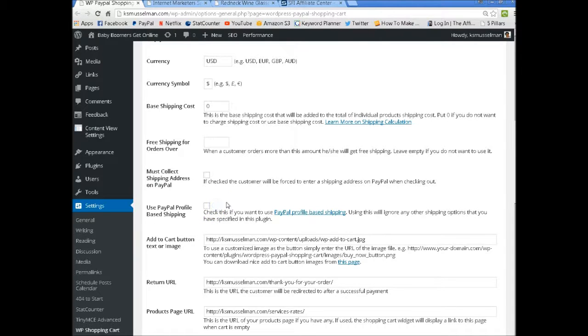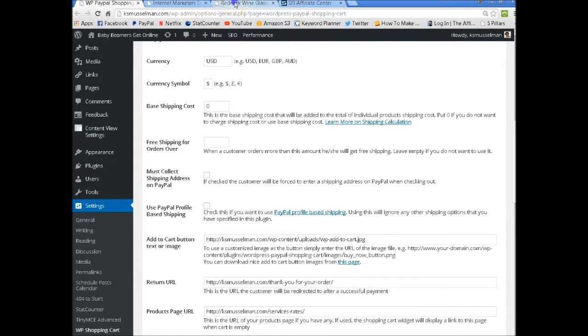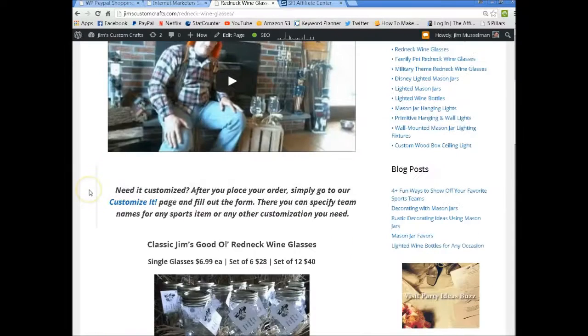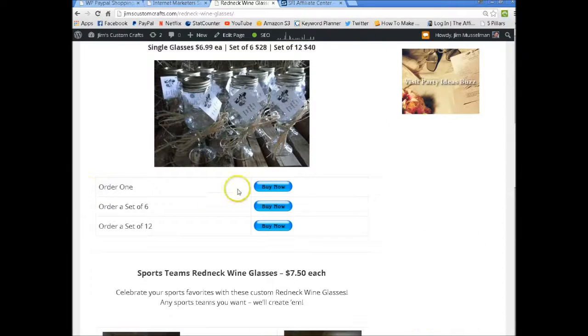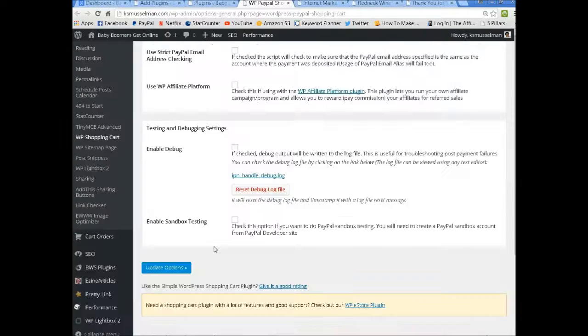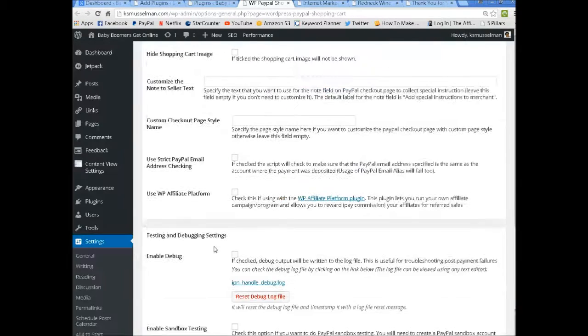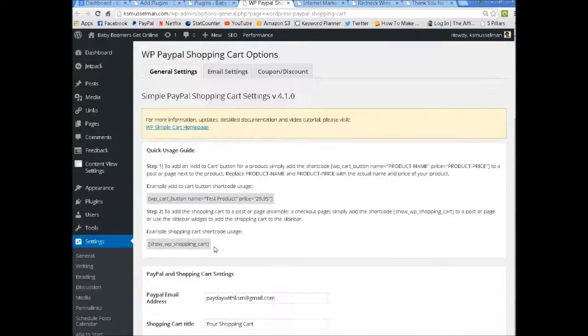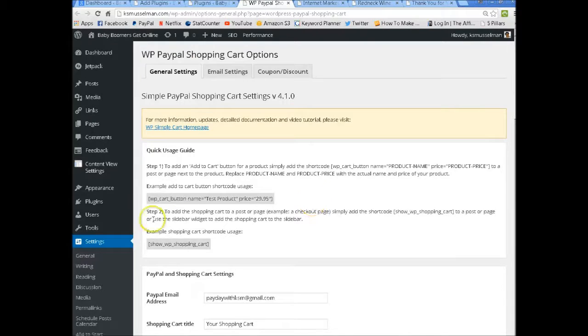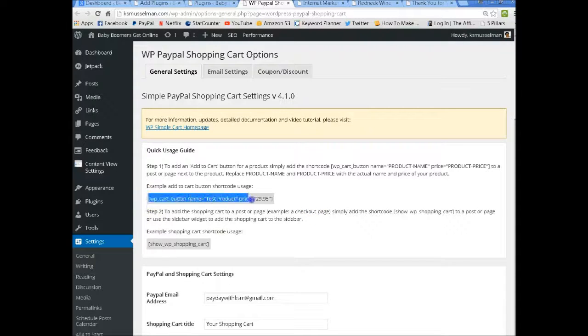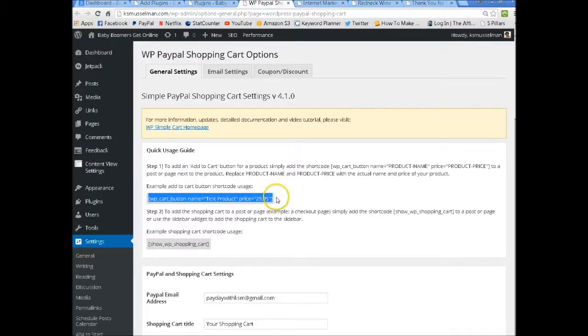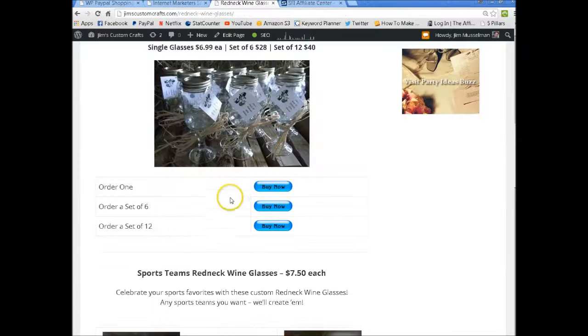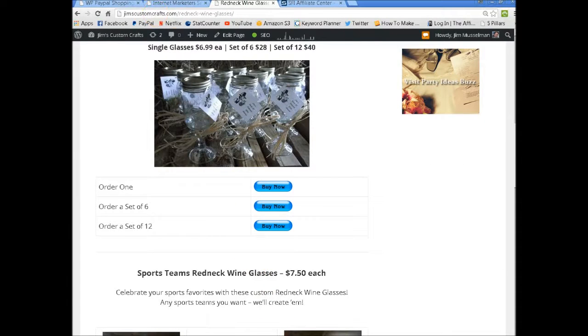Otherwise, you would do what my husband does, he sells physical products that have to be shipped out. Once you have it done, there are two codes you put in. So you would add this shortcode in where you want the buy now button. And this is where you want to put the shopping cart. So here's what you do.